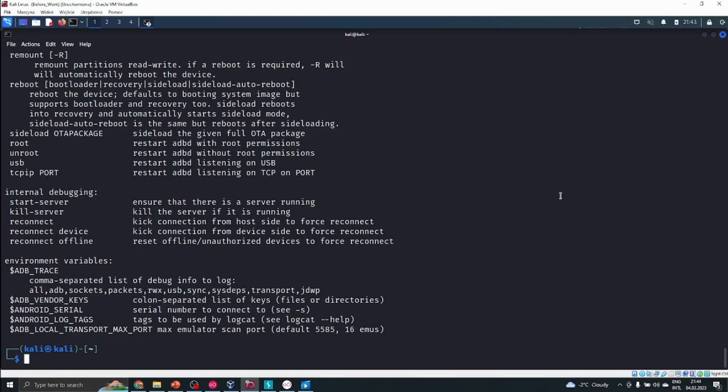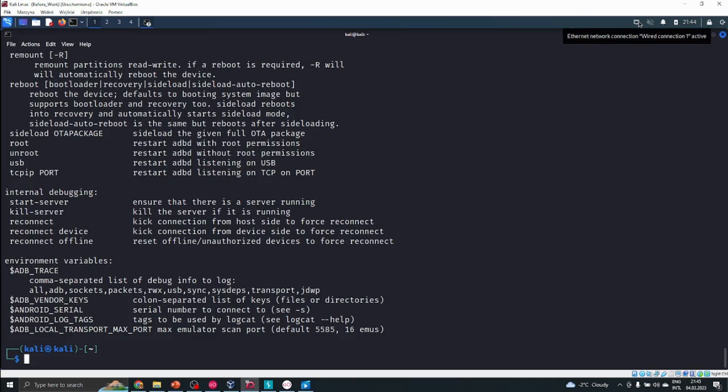That would be the case when we are working with a real phone that is connected by USB to our computer. When we have everything working, we could manipulate our phone through the command line. It is also very important when we try to test mobile devices. What we can do now is perform a different action that will be very important when we try to infect someone's phone.